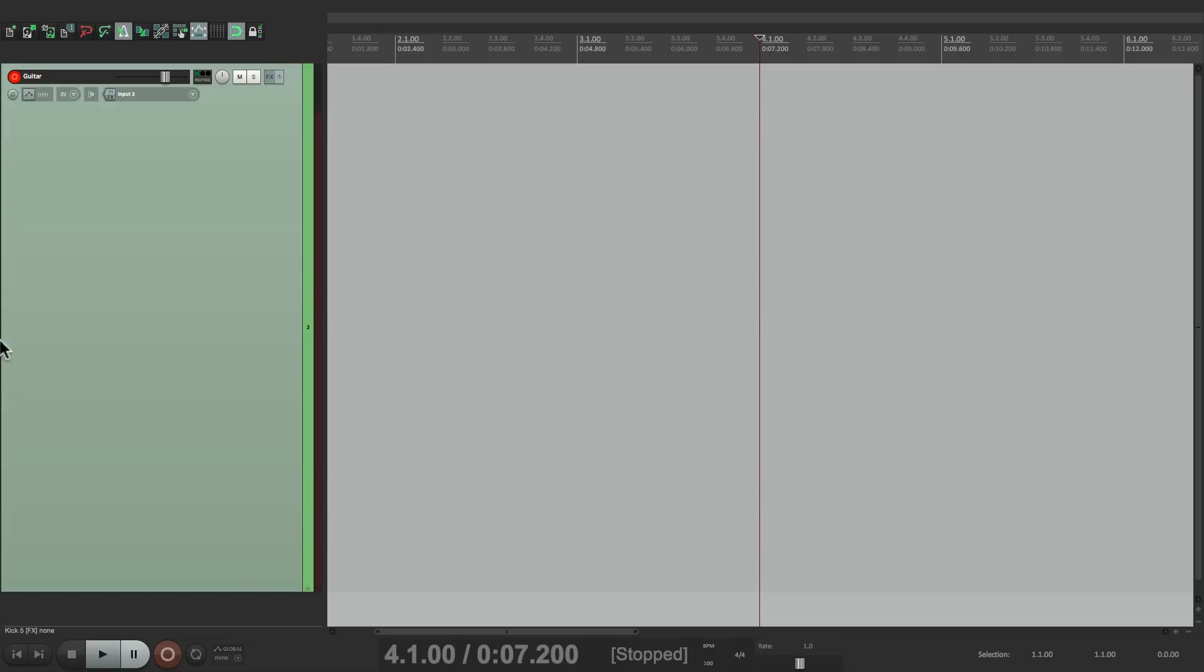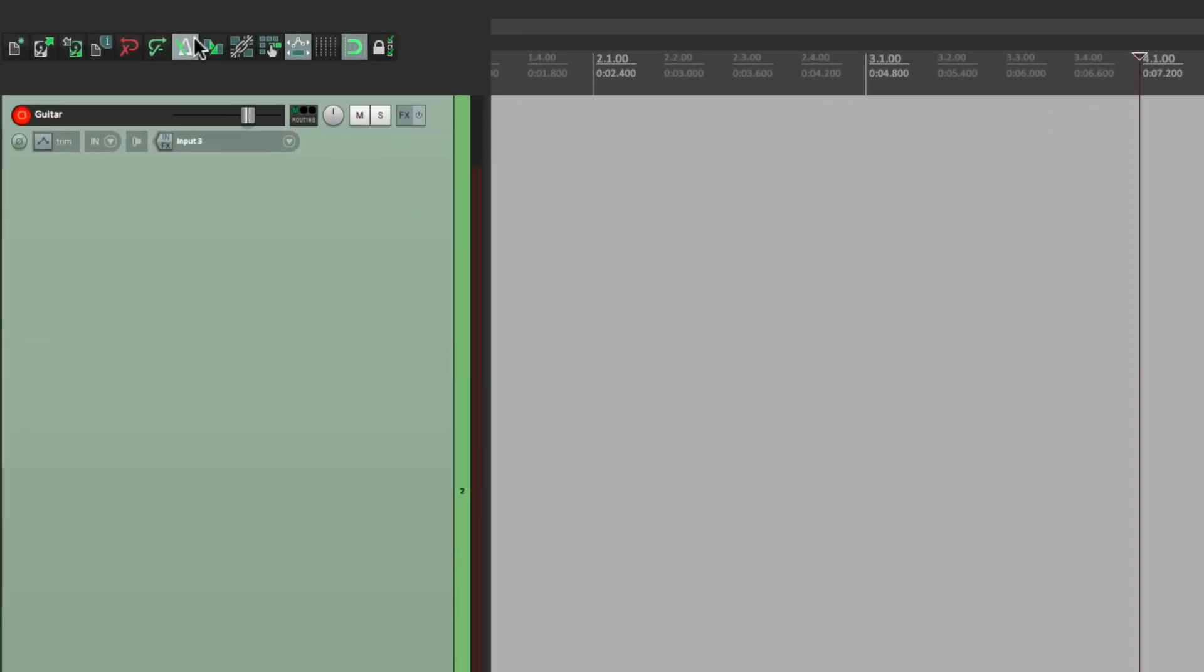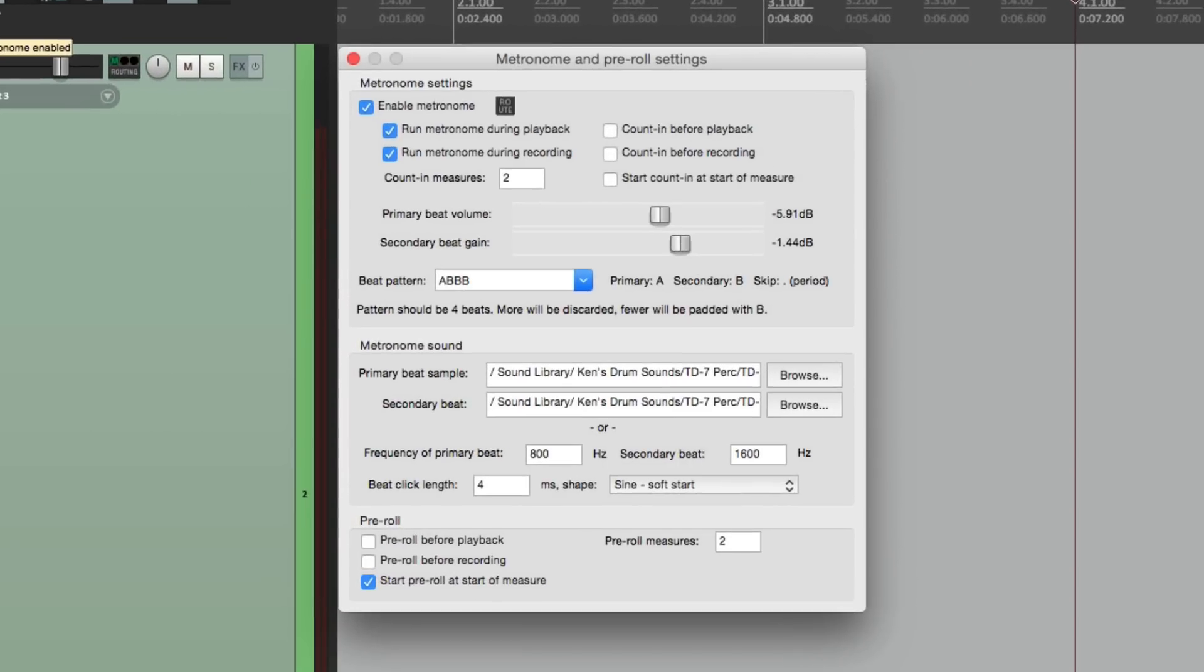Let me show you. Let's go to our metronome over here and right-click it, and down here is our pre-roll. Previously, if we chose pre-roll before recording and set it to two bars,